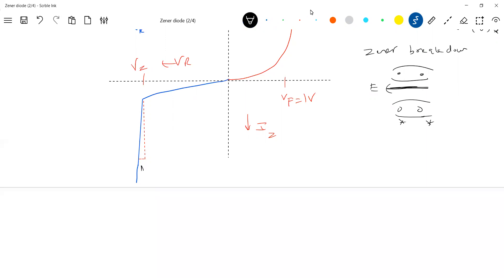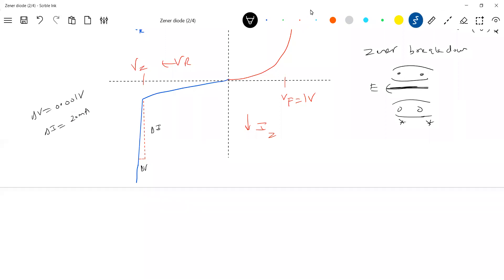In the breakdown region: for a small change in voltage — call it delta V — there is a large change in current — call it delta I. Delta V will be of the order of 0.001 volts. Delta I will be of the order of 20 mA. So from this graph: for a small change in voltage, there is a large change in current.